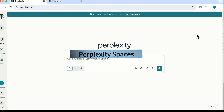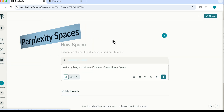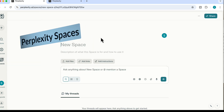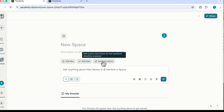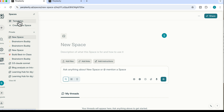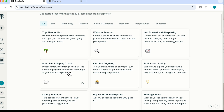The next feature is Spaces, one of my favorite ways to organize and dedicate a focused workspace for a particular topic — similar to ChatGPT projects. This is what the Spaces interface looks like on Perplexity. You can give your space a title, add files, add links, and add instructions. You can also browse templates for spaces created by Perplexity themselves, which is a great way to see how to set something up.